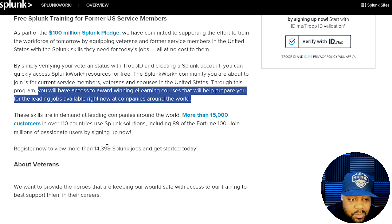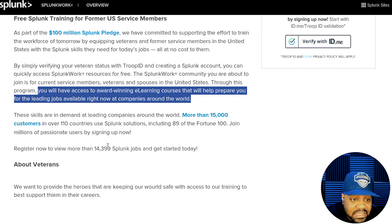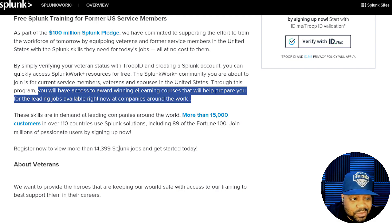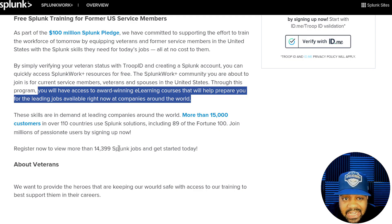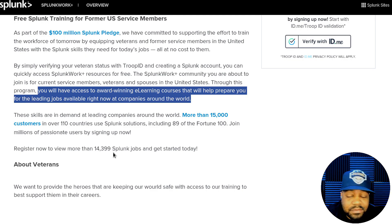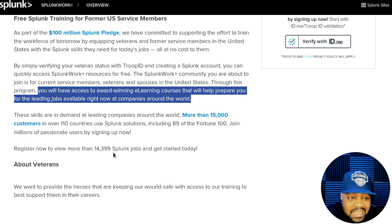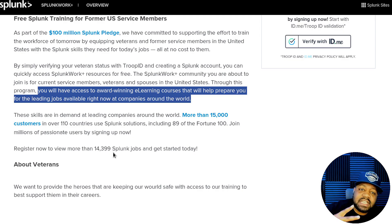Register now and view more than 14,399 Splunk jobs and get started today. Shout out to all my veterans — salute to you. I just wanted to share this because I'm a veteran and we have to share this information with each other, especially if it's something that can help better your situation. Salute and keep it techie.